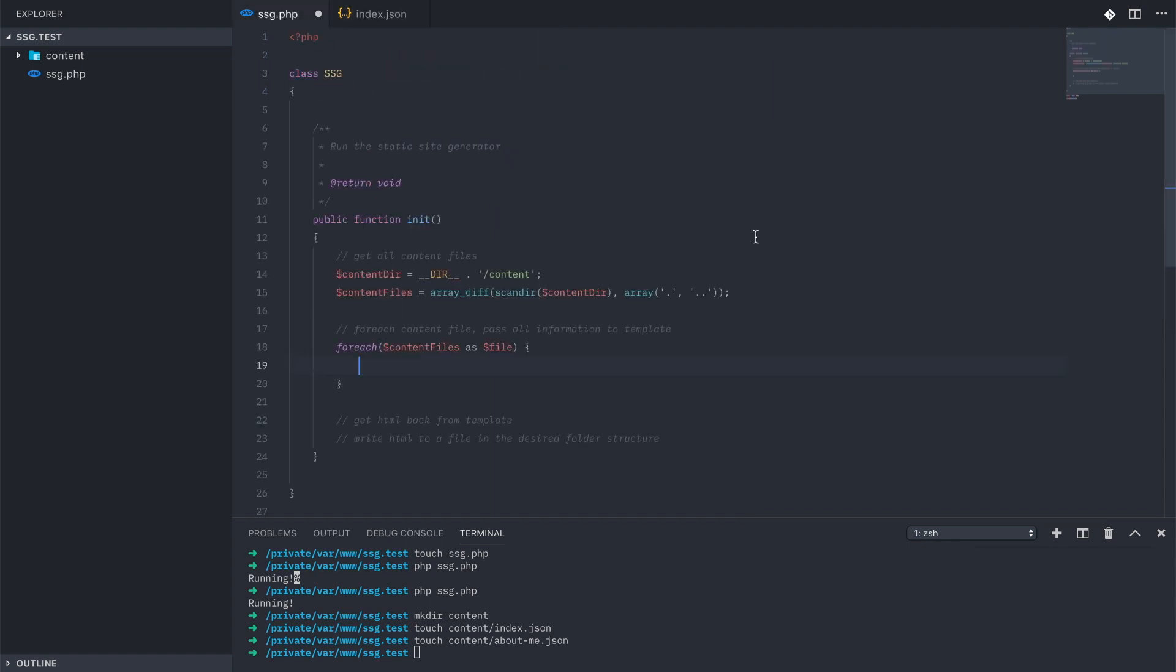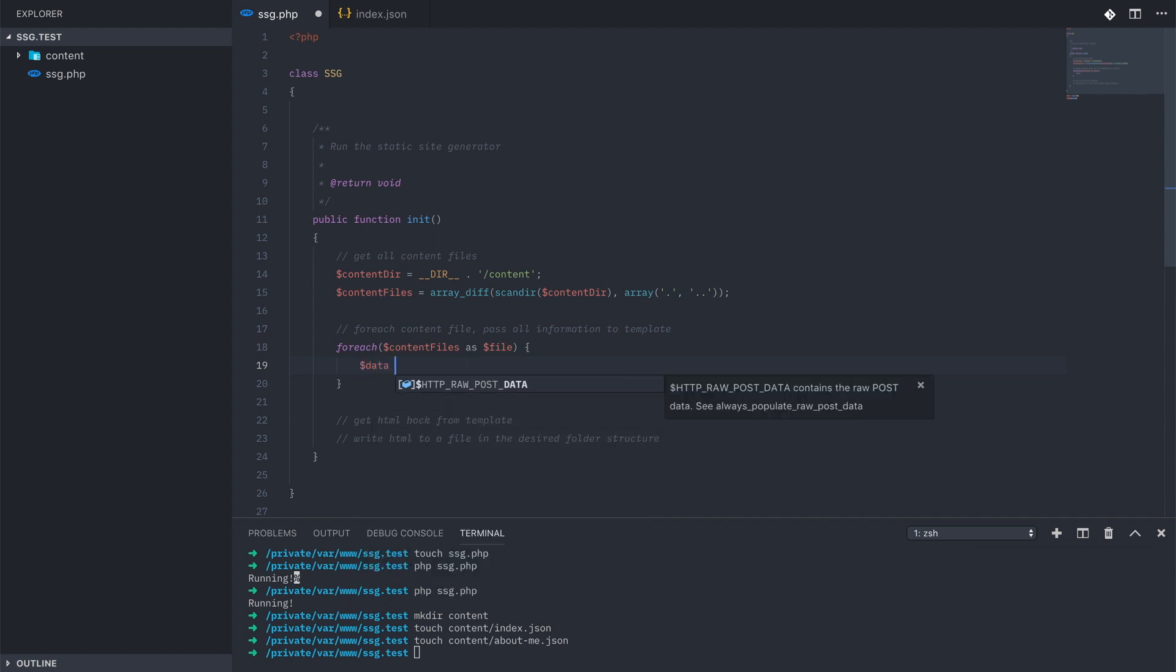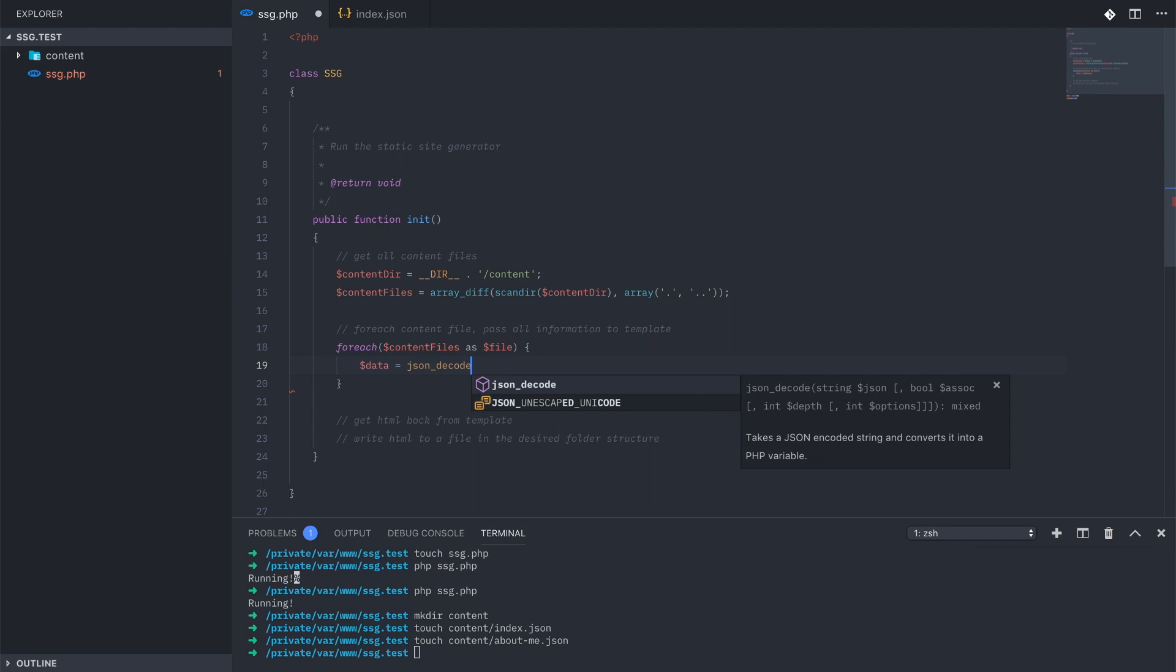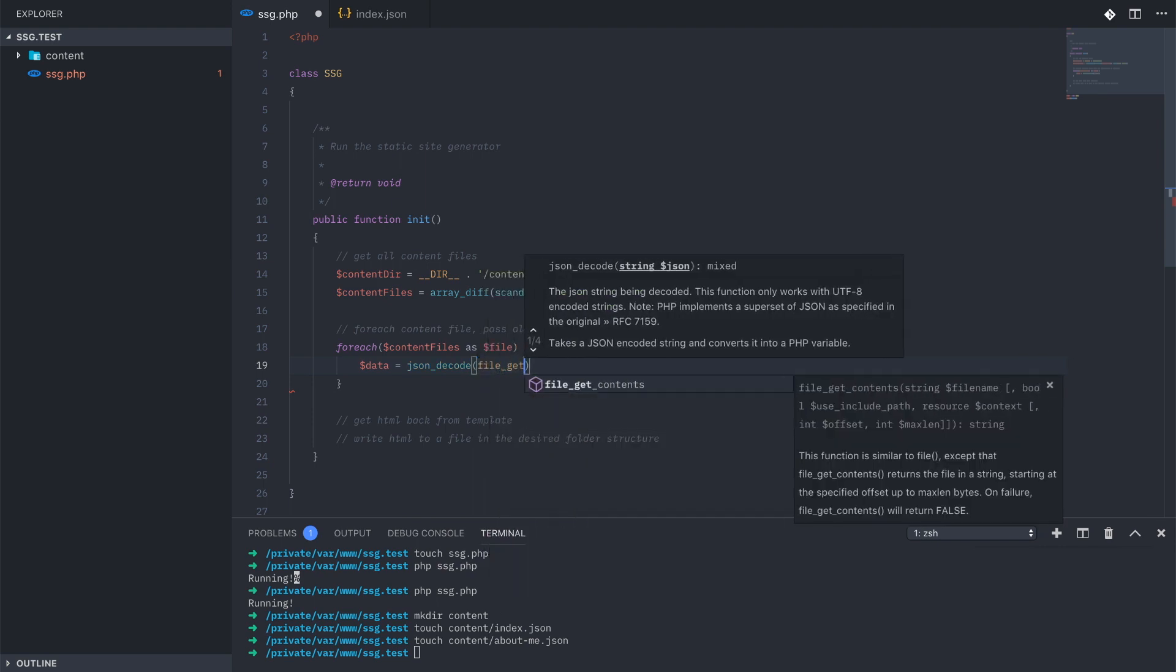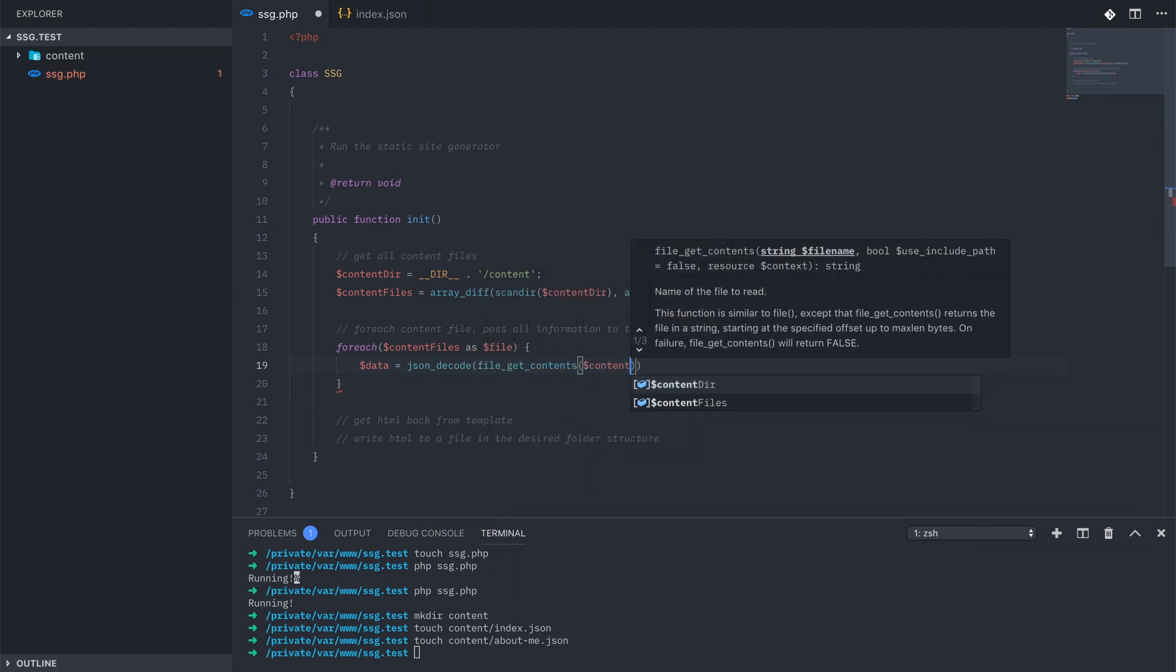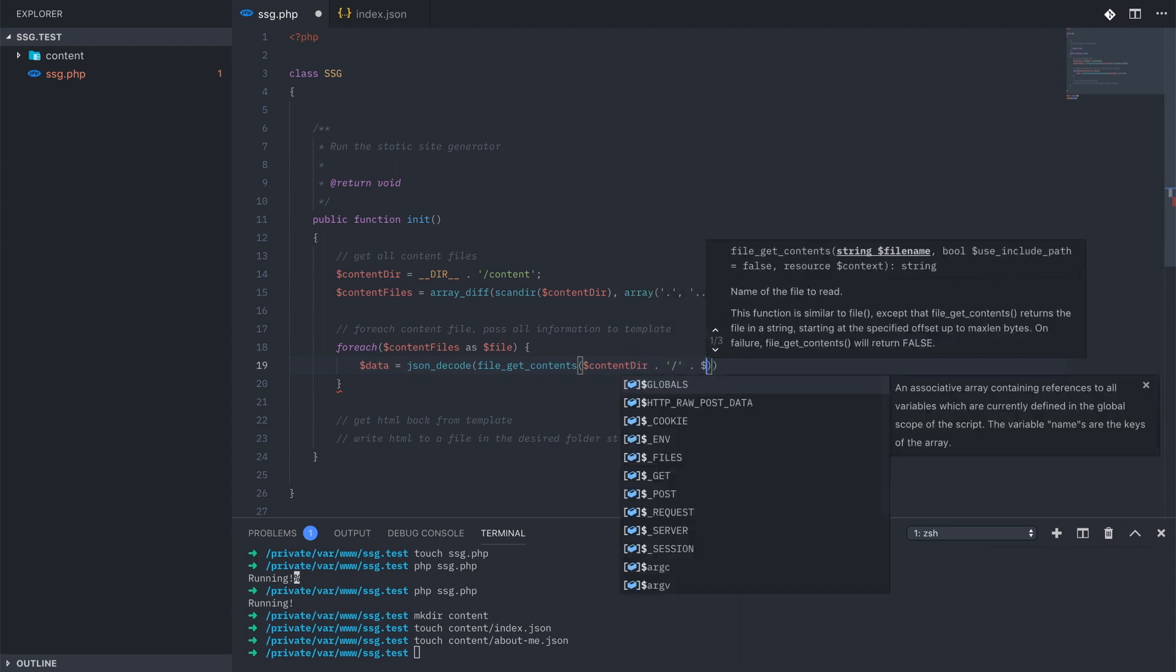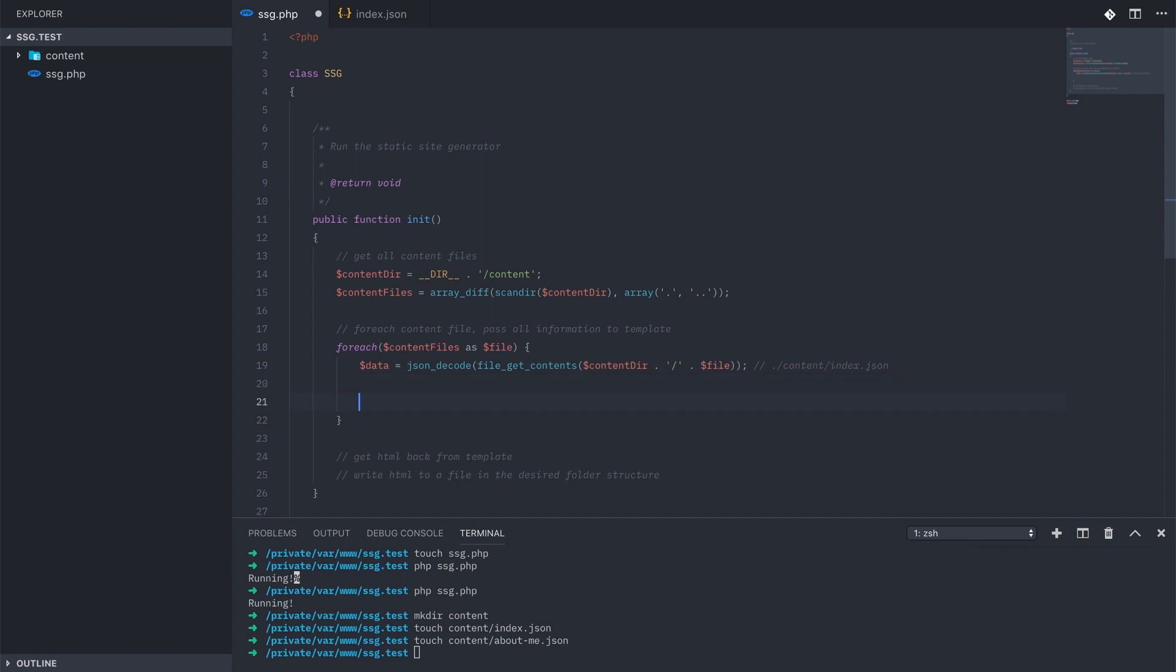Back in our for each loop, I'm going to grab the data by using file get contents and then decoding that without the associative boolean so we get it back in an object format. Once we have that data, we need to pass it to a template engine.